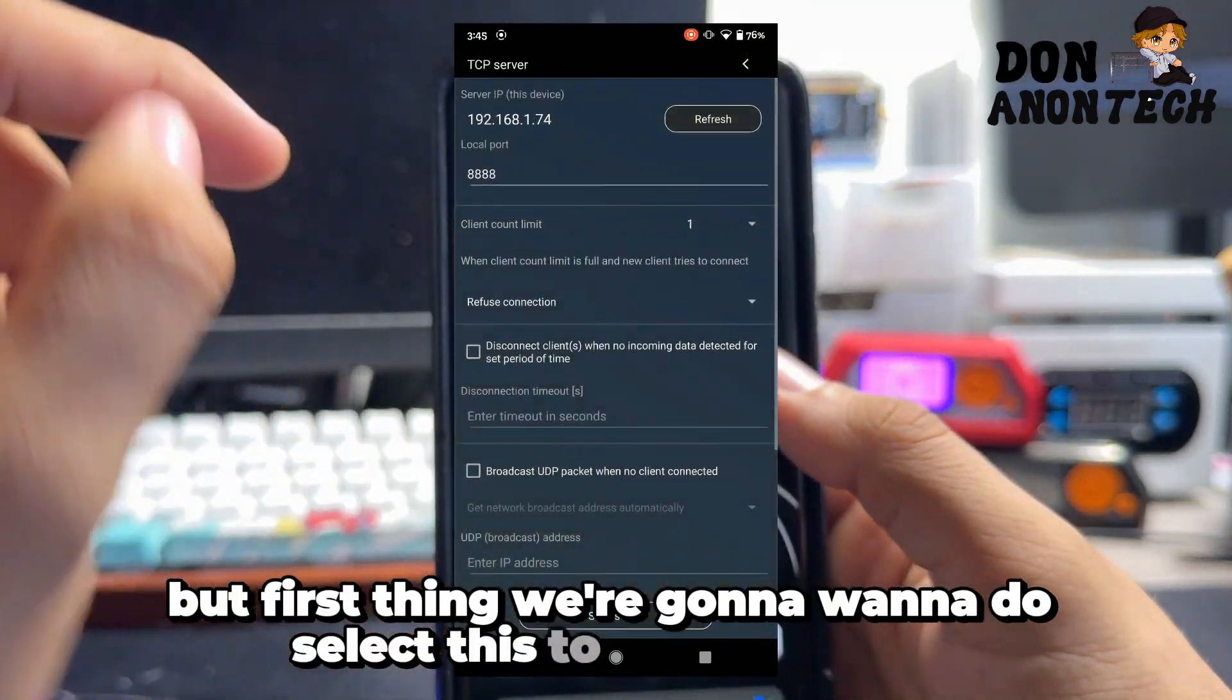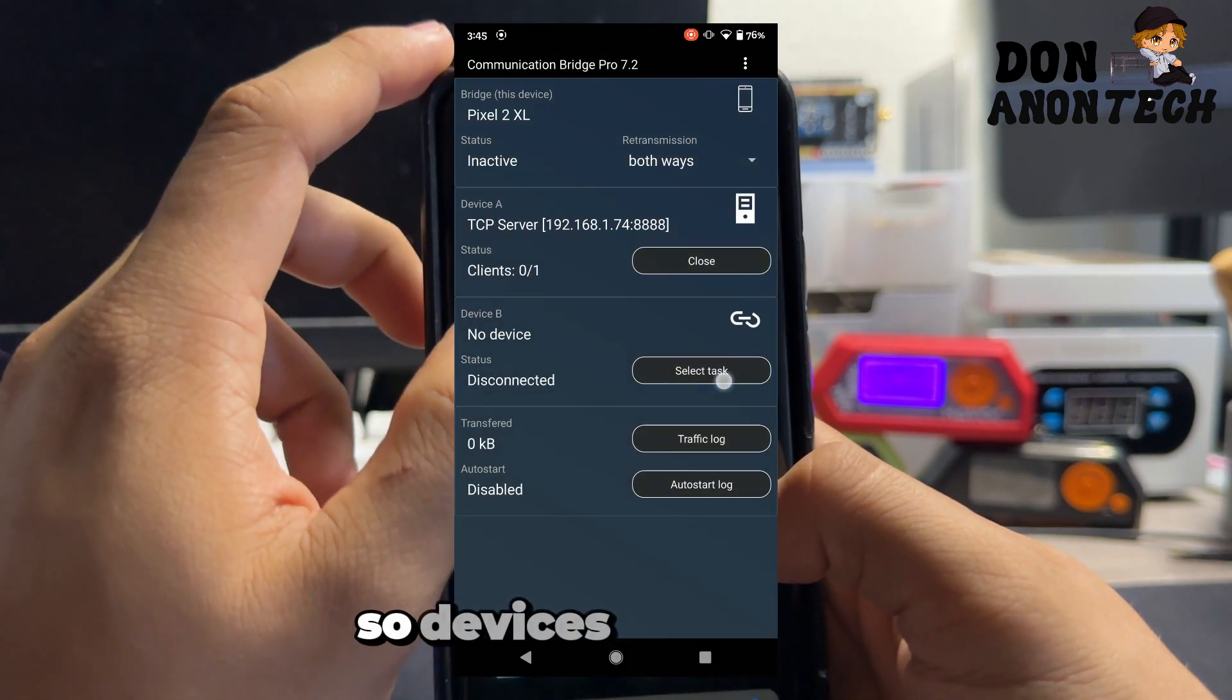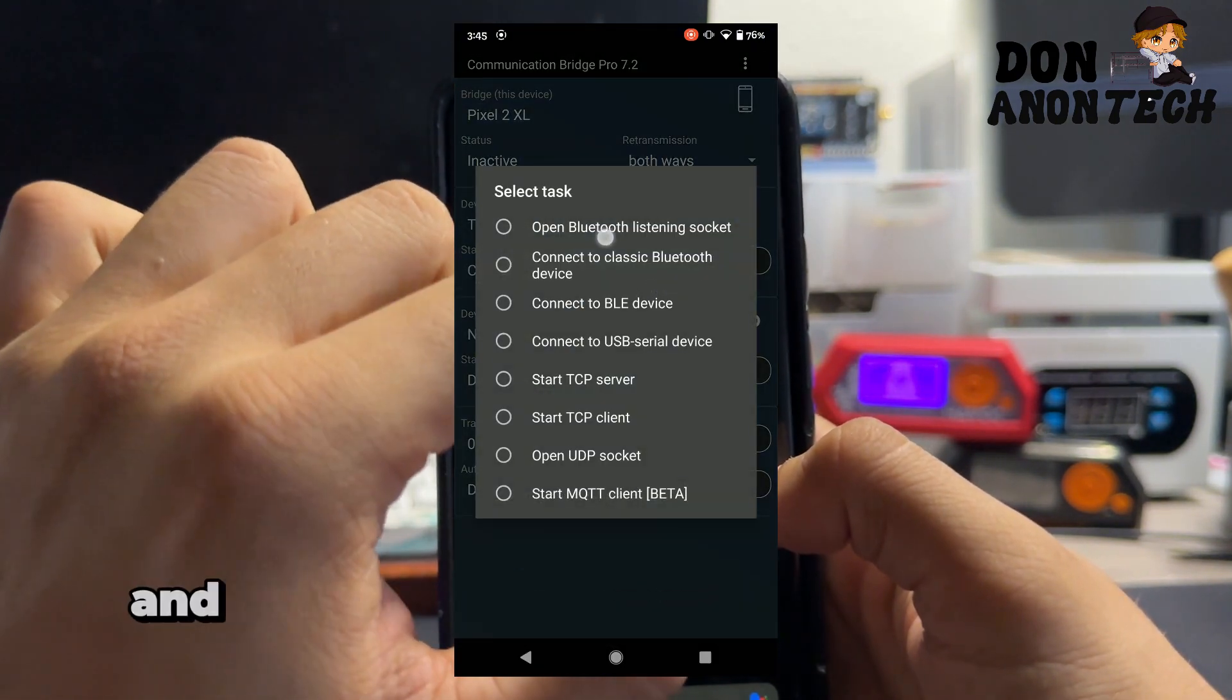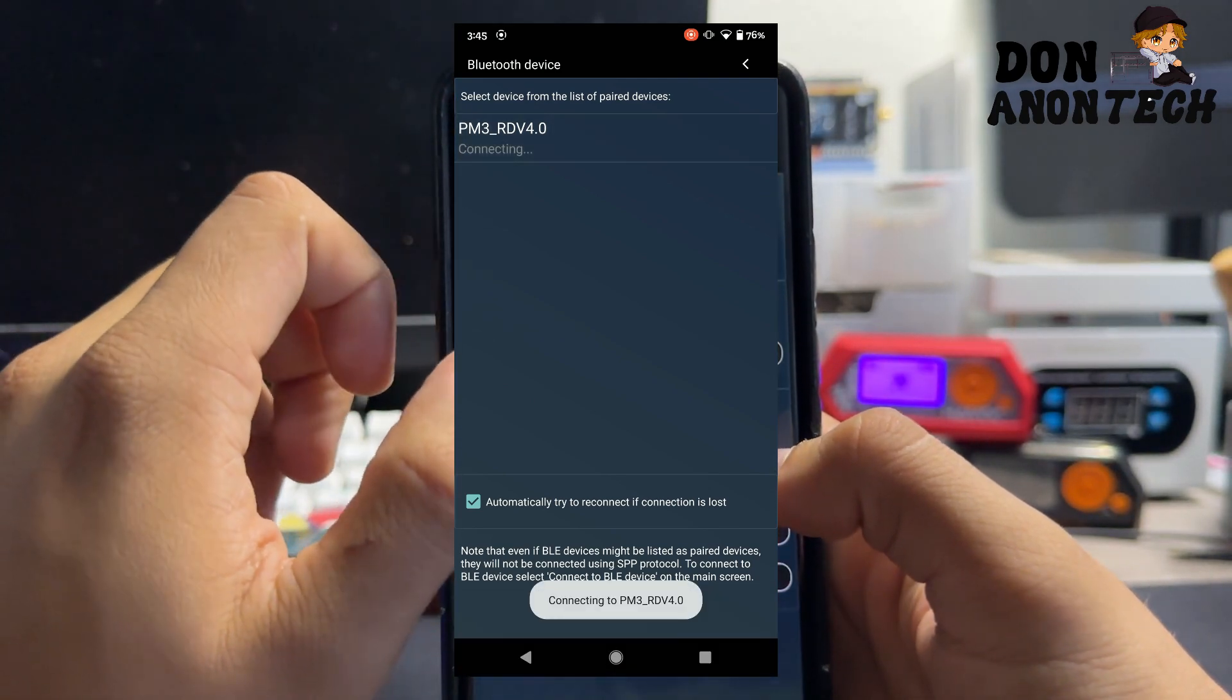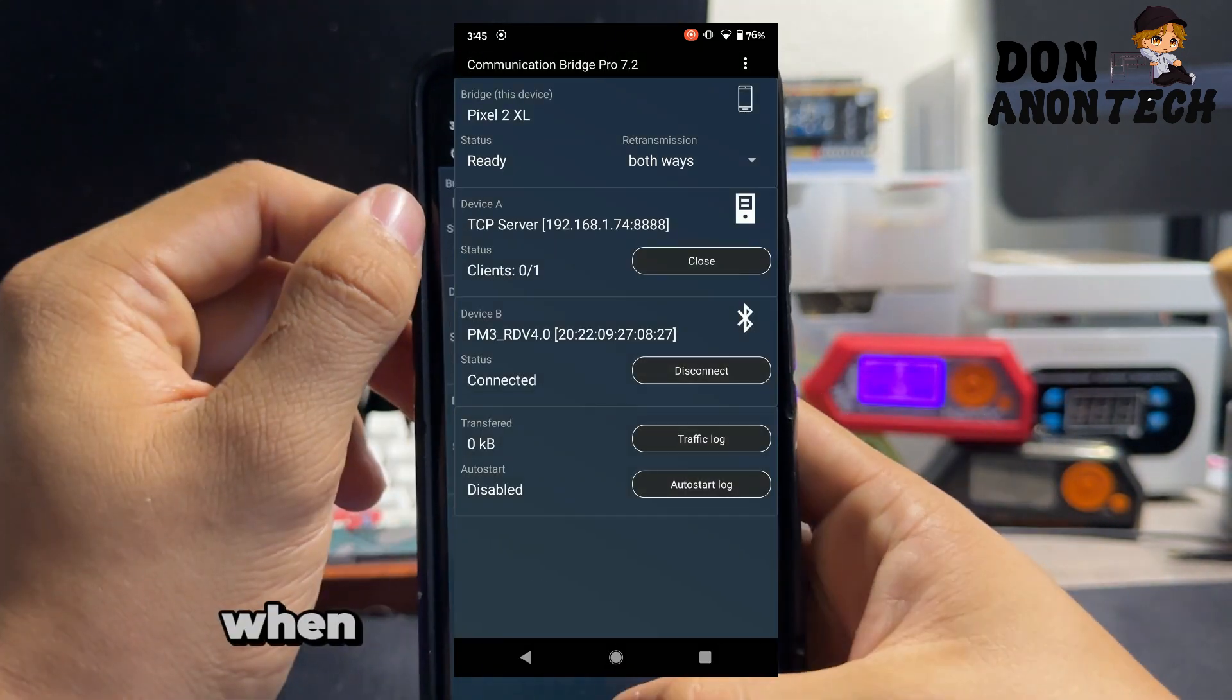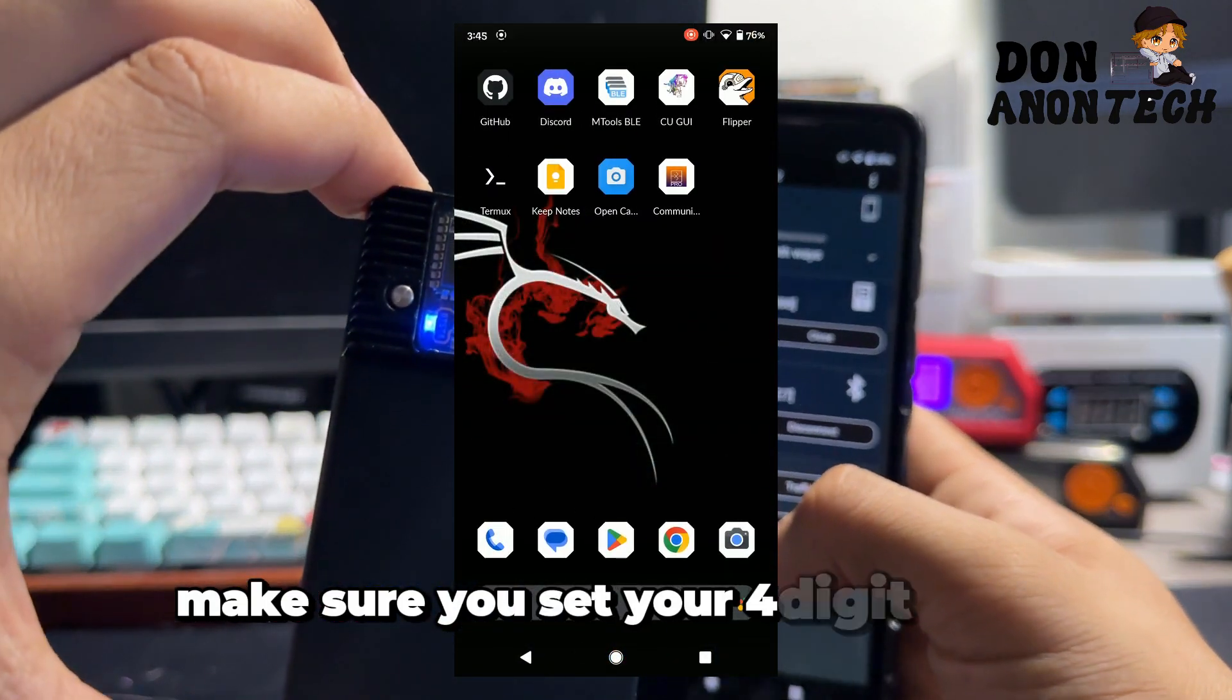First thing we're going to want to do is select this to be TCP server, so device A is a TCP server. Then we're going to connect to classic Bluetooth device. A quick side note, when you're on your TCP server, make sure you set your four digit PIN. Mine is 8888.